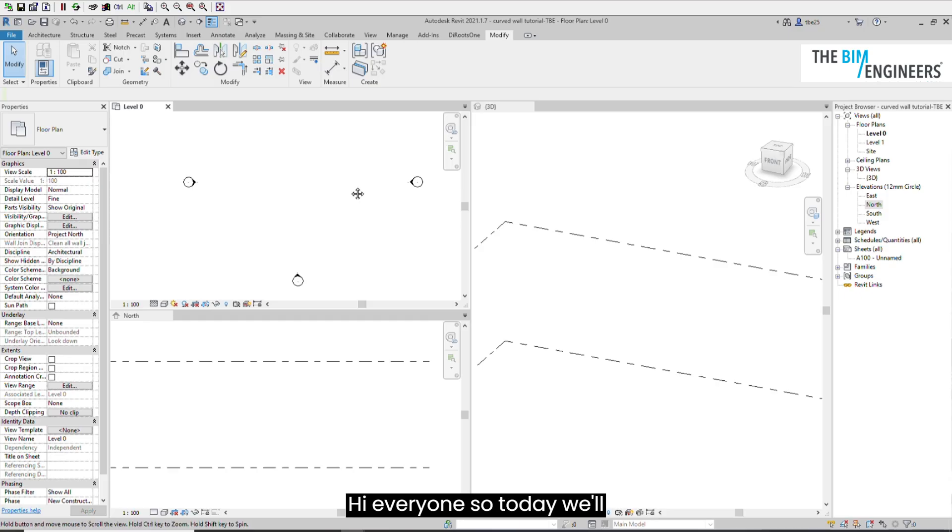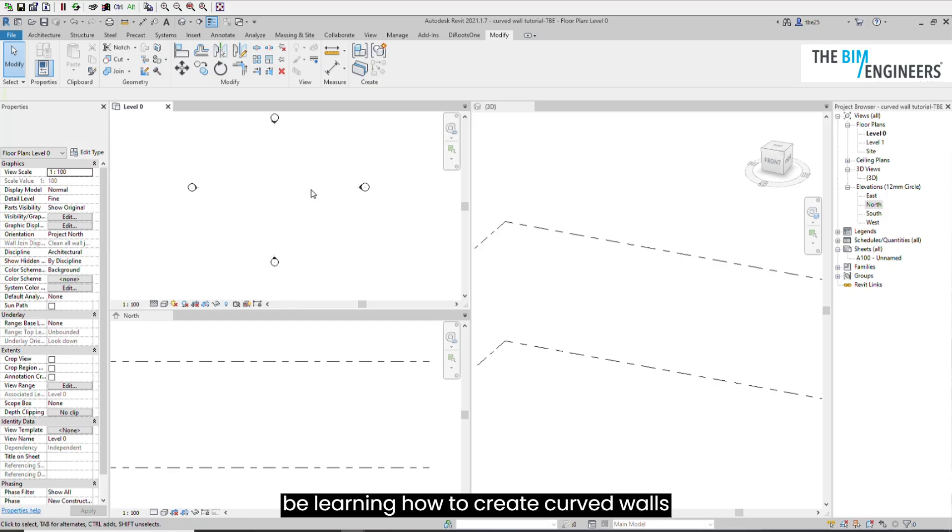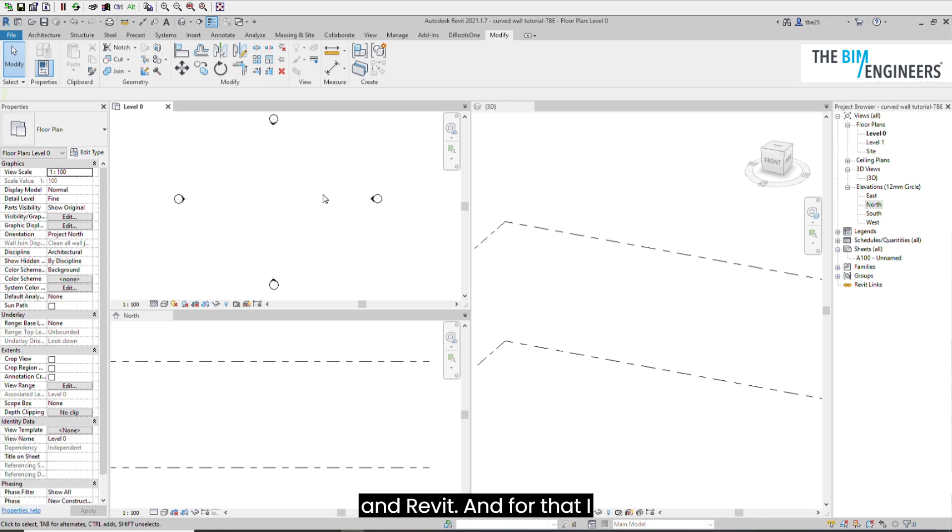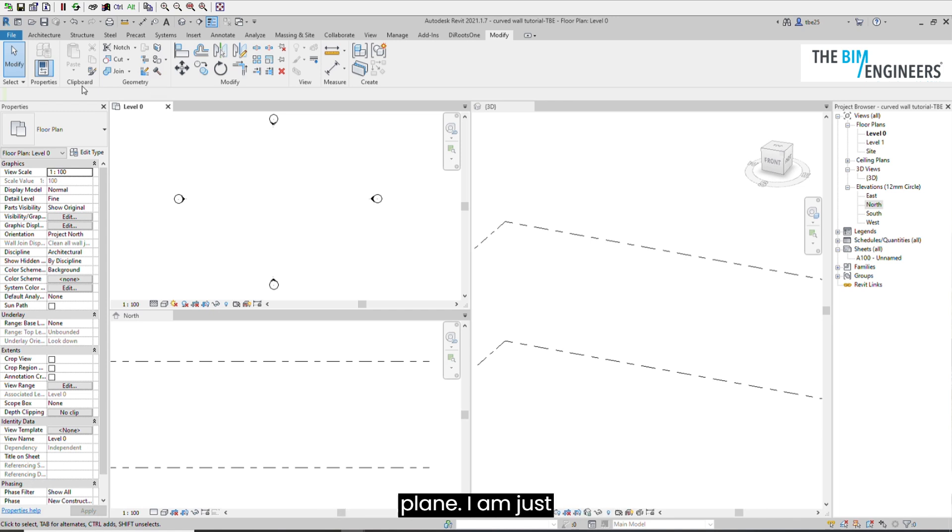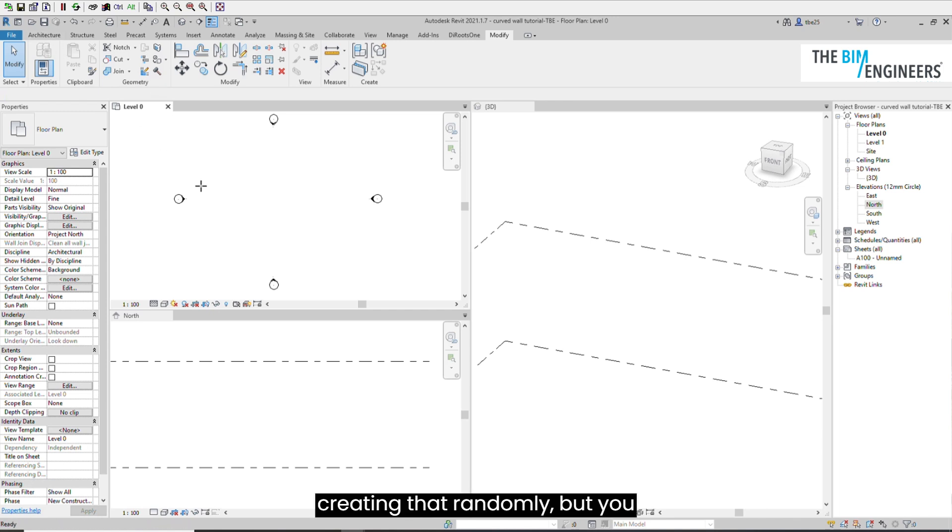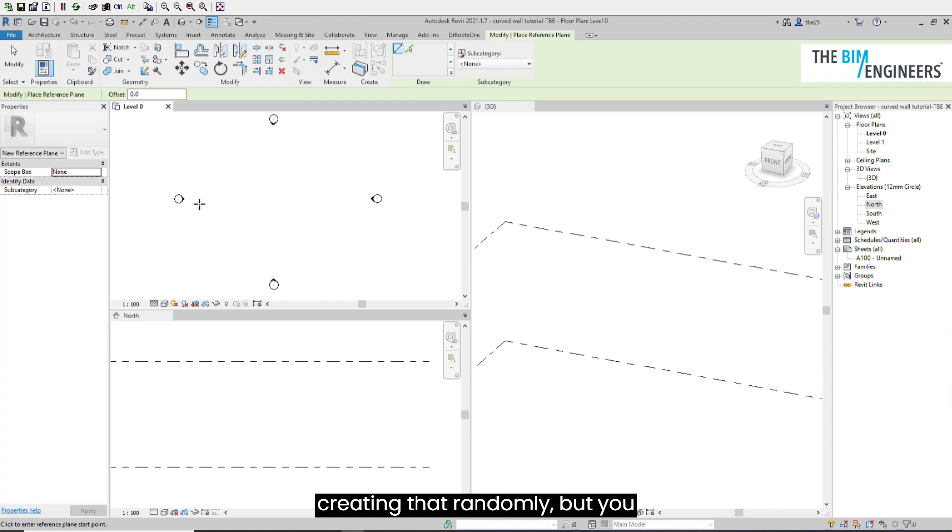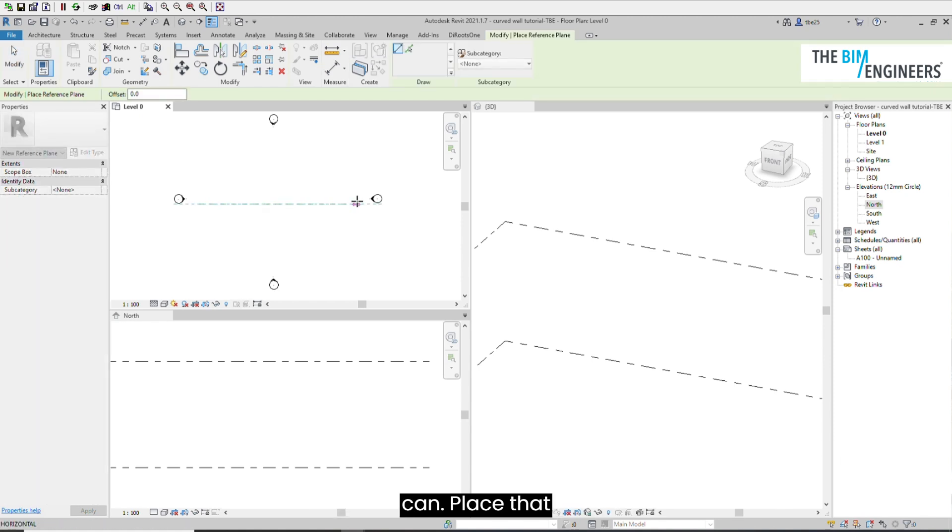Hi everyone, today we'll be learning how to create curved walls in Revit. For that, I am first creating the reference plane. I'm just creating that randomly, but you can place that according to the exact dimensions if you have them.